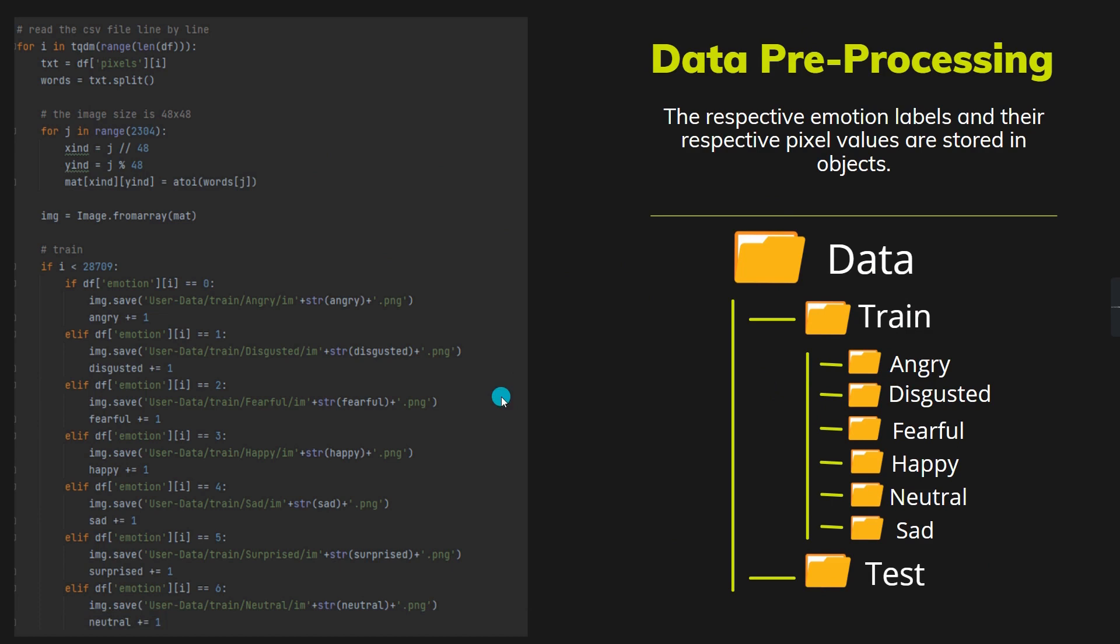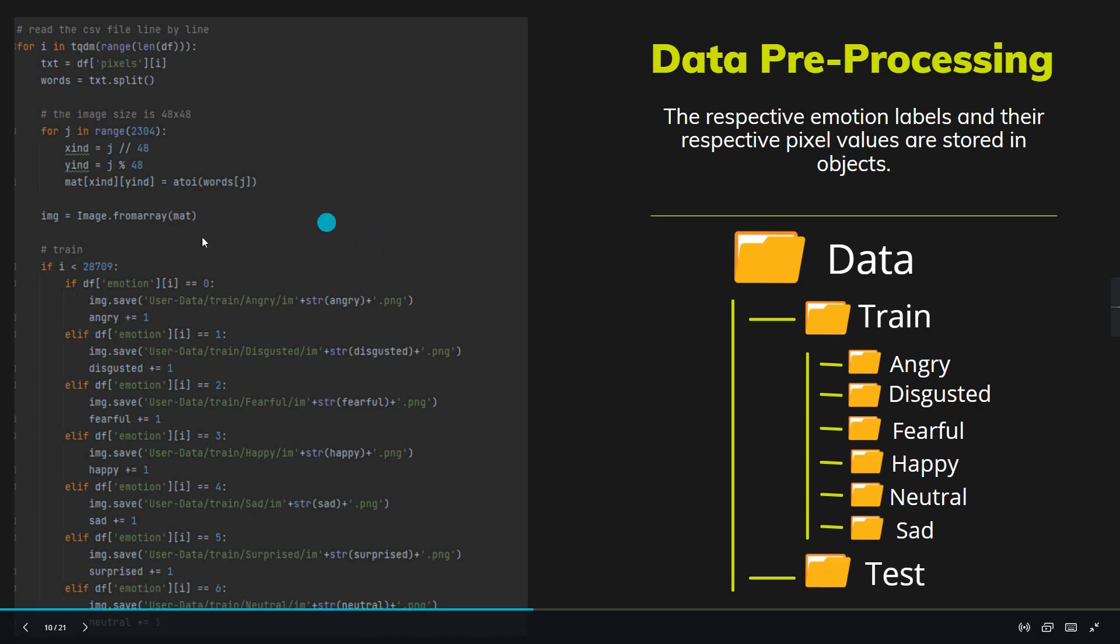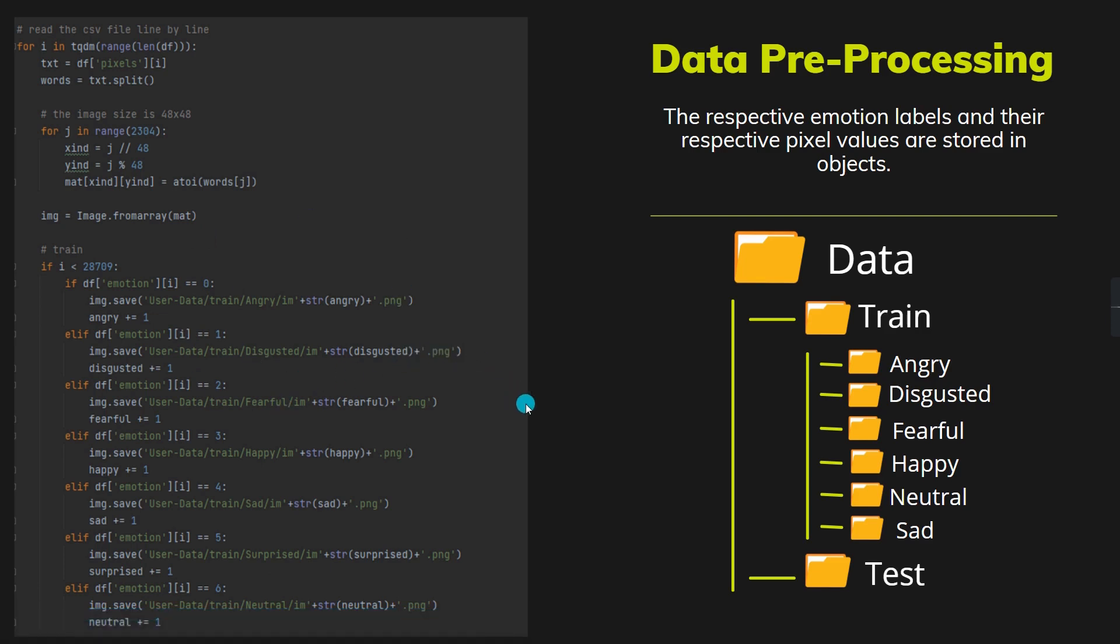In the train folder, angry, disgusted, and all these 0 to 6 labels have been classified based upon the labeling technique. This is the classification technique code which I use to classify those images by means of their emotion labels 0 to 6.